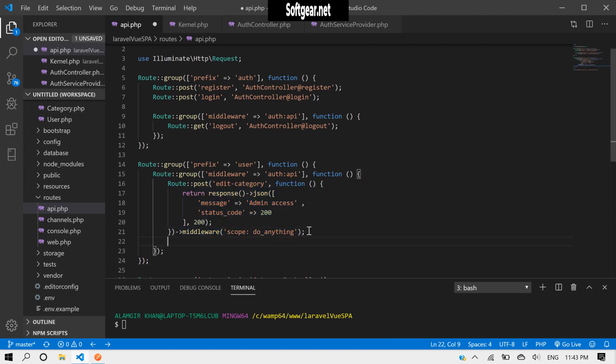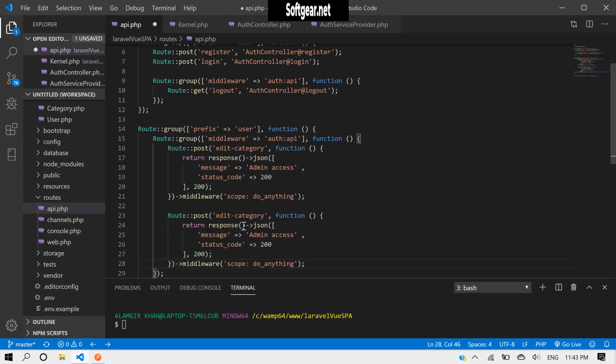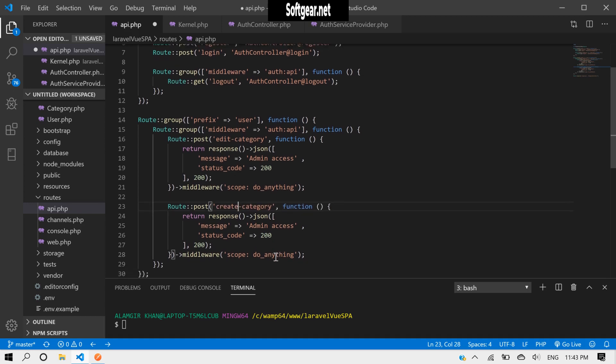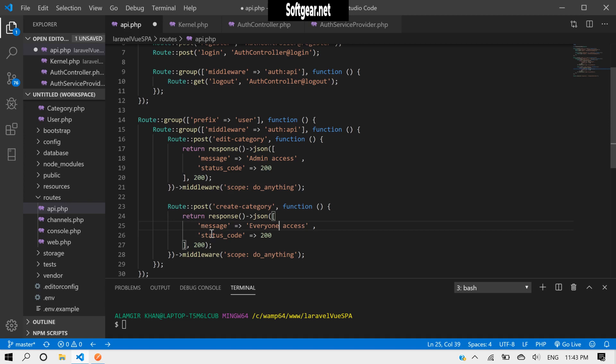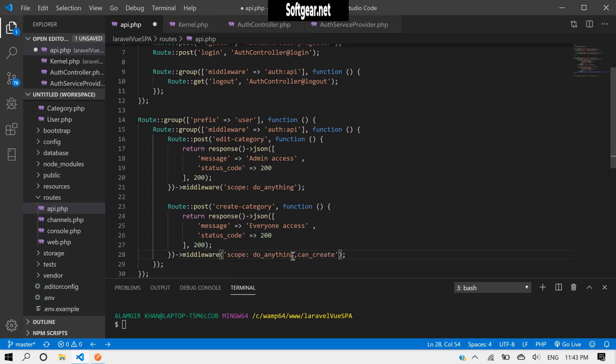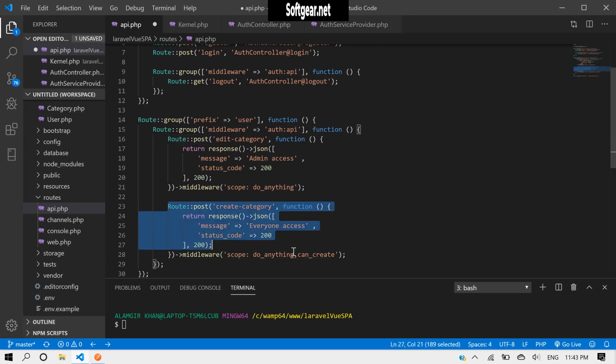Now let's copy this and paste it here. We can integrate a route like create-category. We will write 'everyone access', status code 200. This is fine. And the scope we can pass now: do-anything comma can-create, so anyone will be able to access this route.